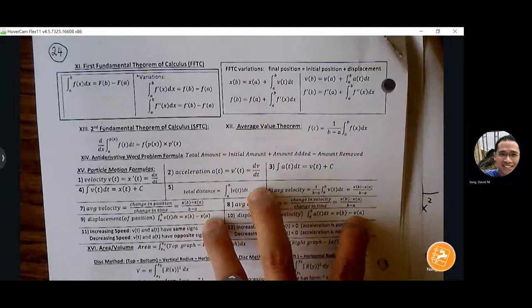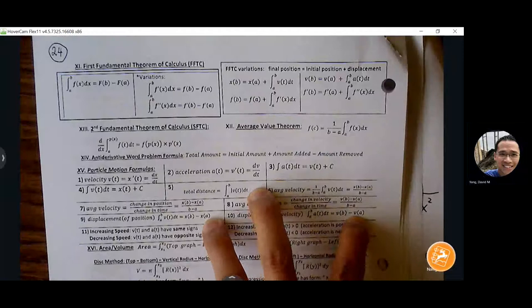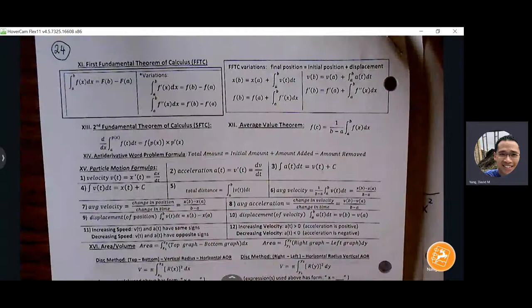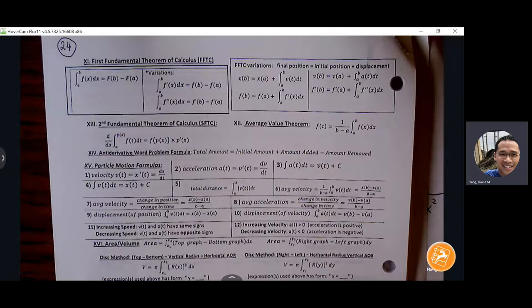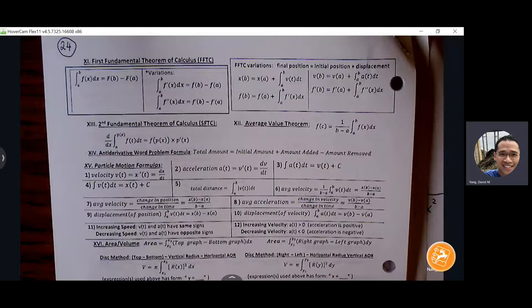Maybe I'll spend a portion of a class period the week before AP exams where I list out the major formulas and see if you guys can fill them in — not for a grade, just to see where you're at. If you're having trouble recalling those formulas, you'll have an idea of what you need to memorize for that Monday AP exam.